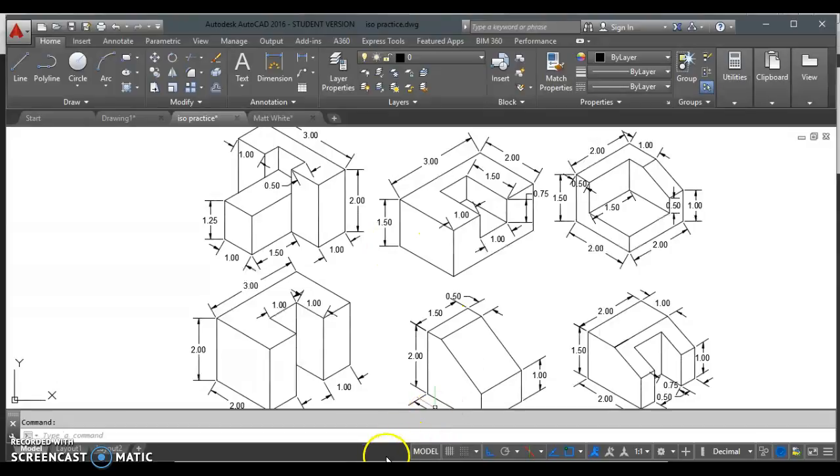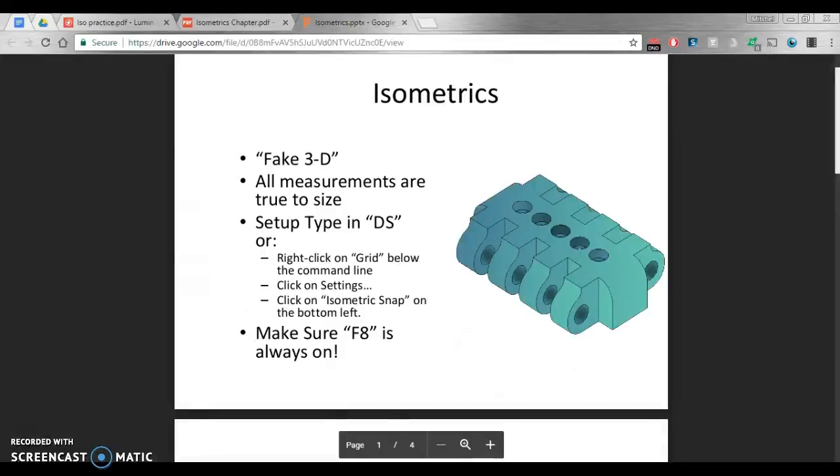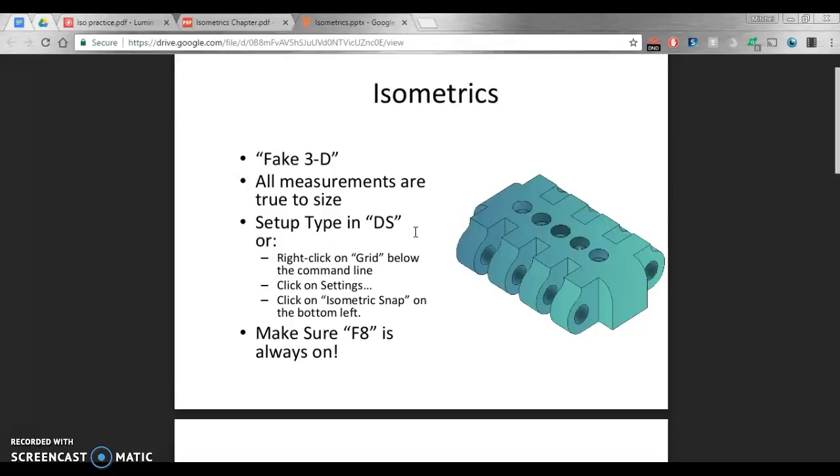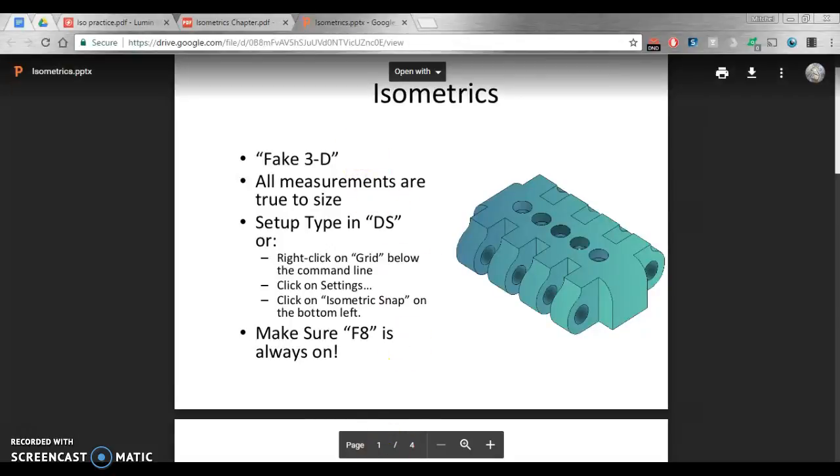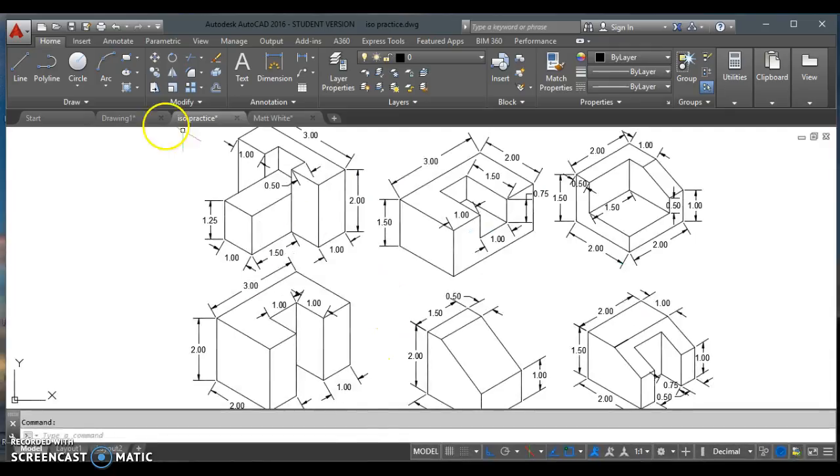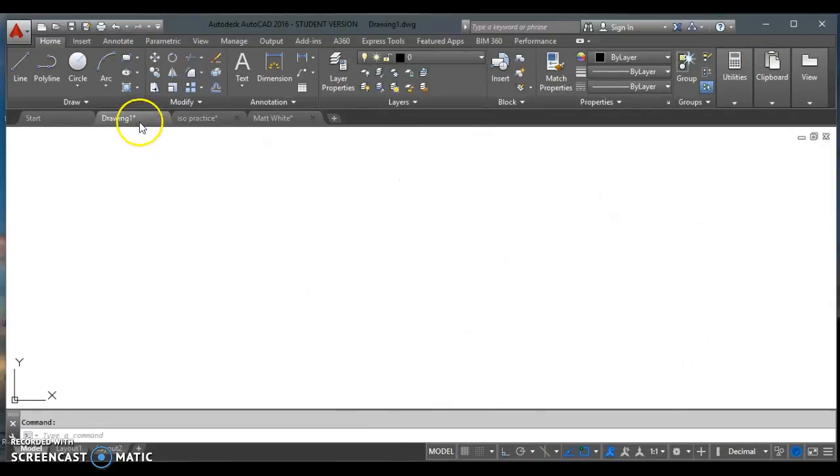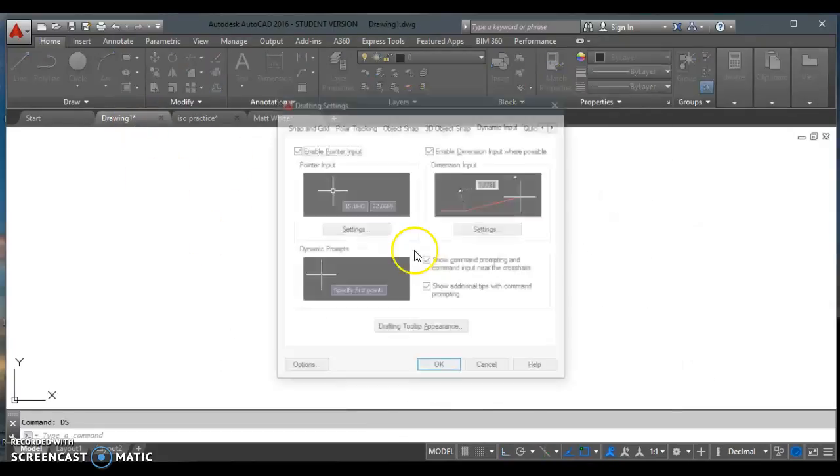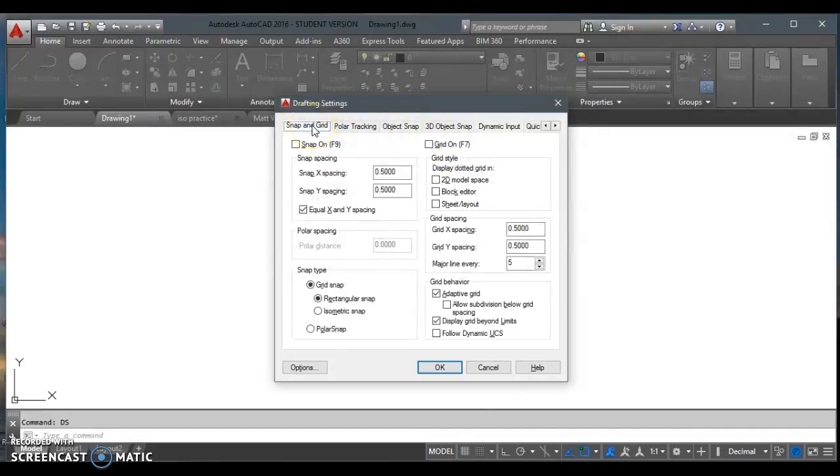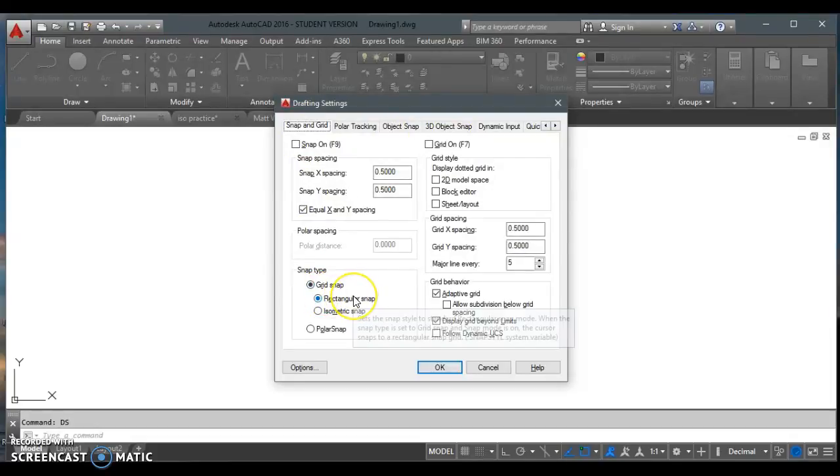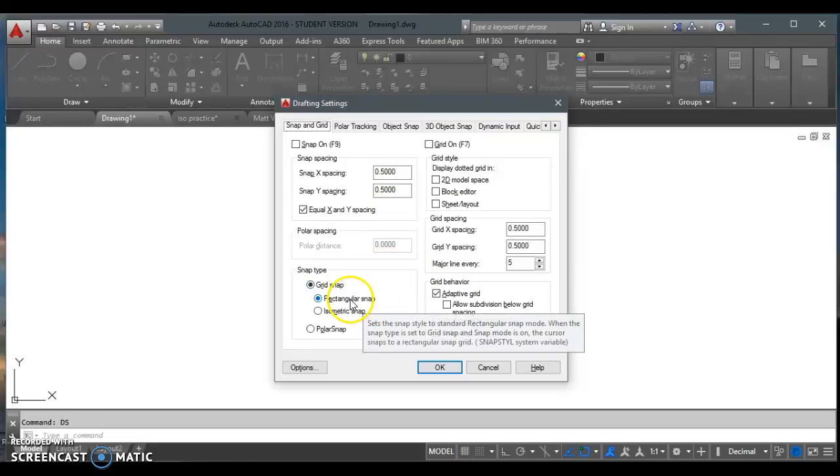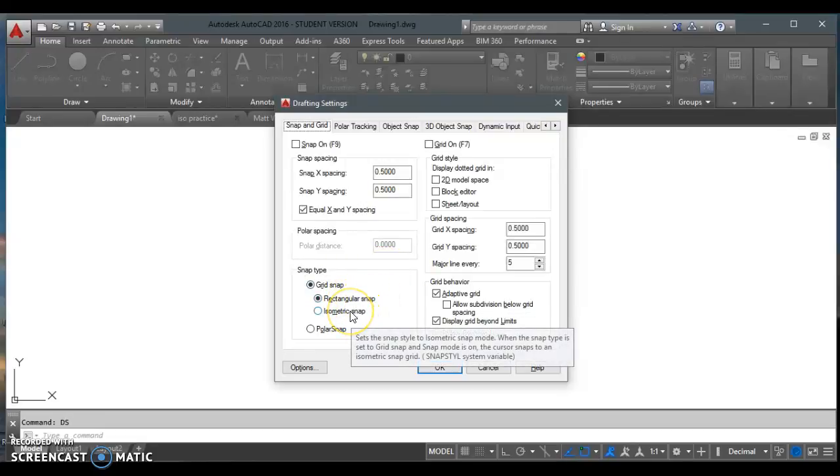To set these up in AutoCAD, we have a couple different ways of doing this. You can type in DS, which is for drafting settings. Type in DS, you'll get a box coming up. Let me show you here. I'm going to keep a blank drawing up. You can type in DS, enter, go to snap and grid. Right here, we're set to rectangular snap, just rows and columns, up and down. That's how we're set up now. We can switch this to isometric snap and hit OK.